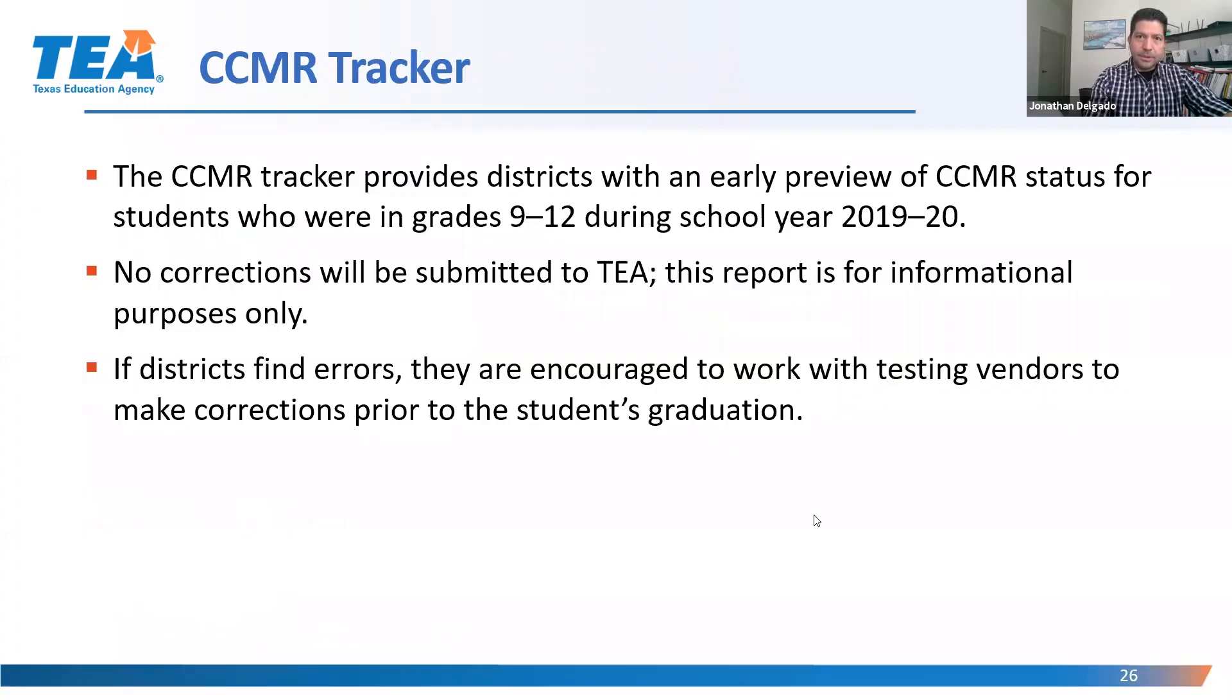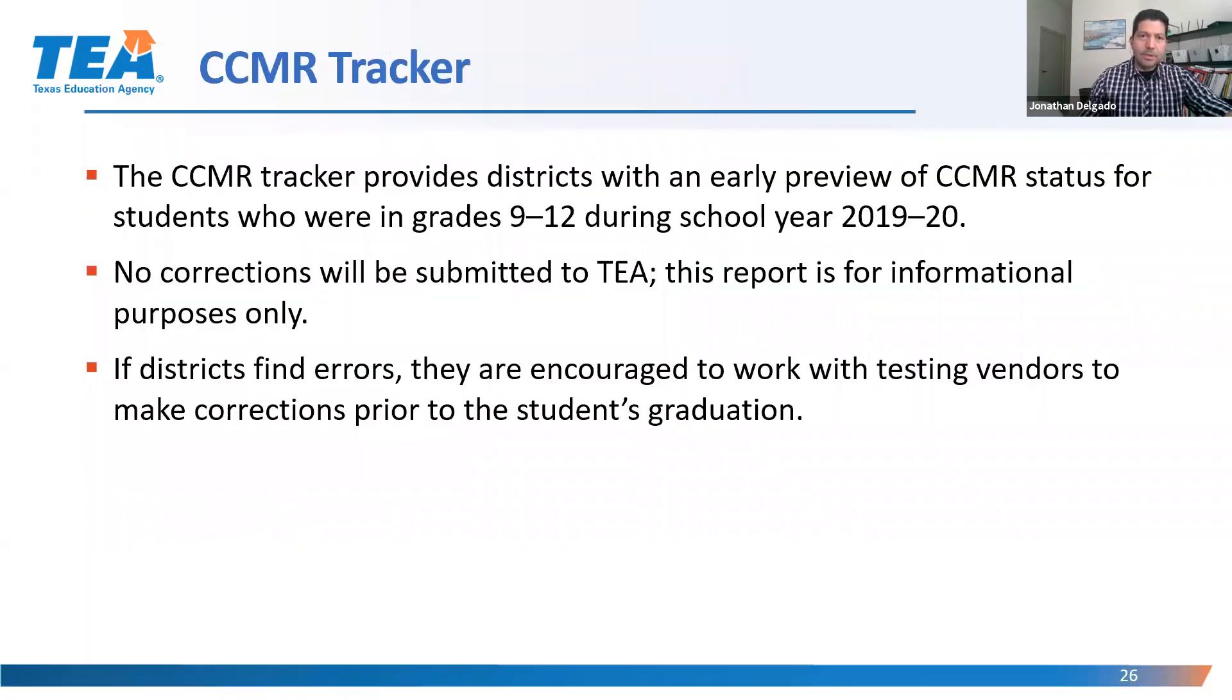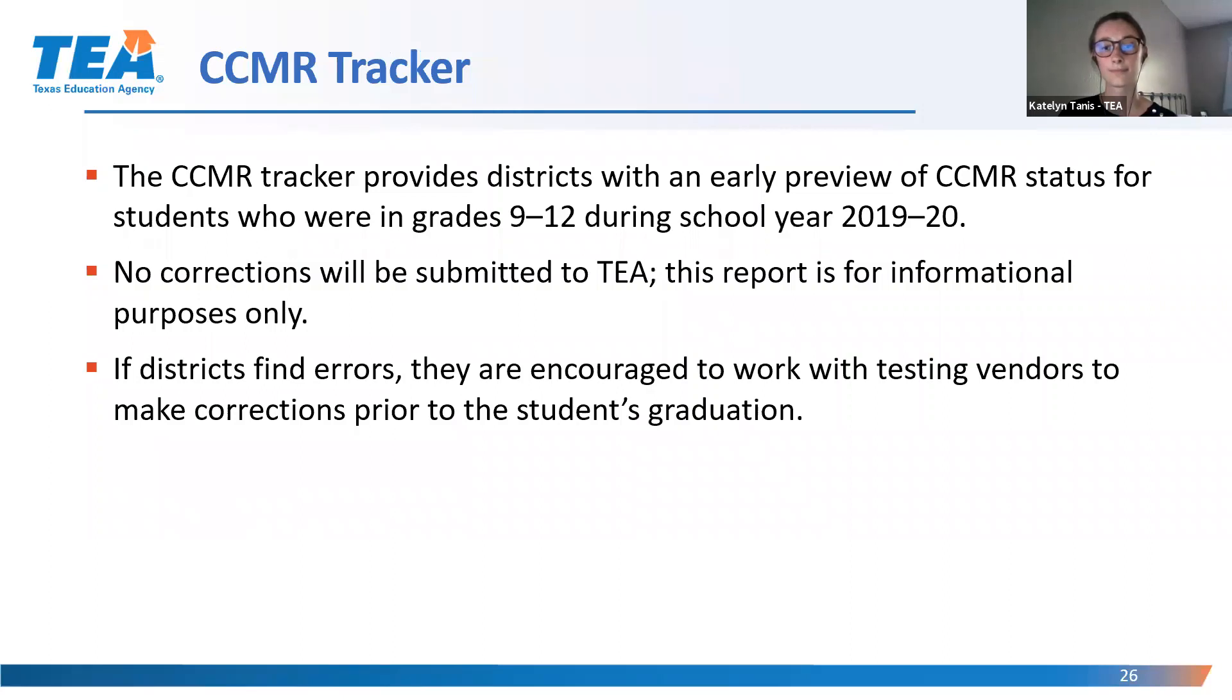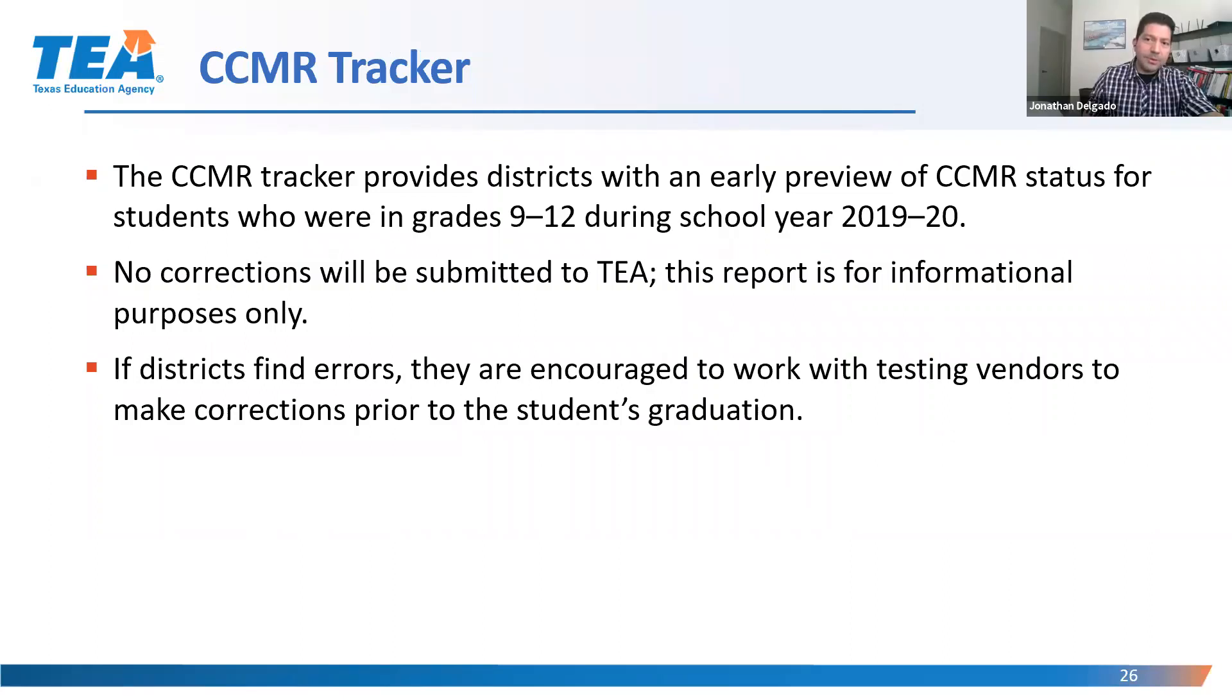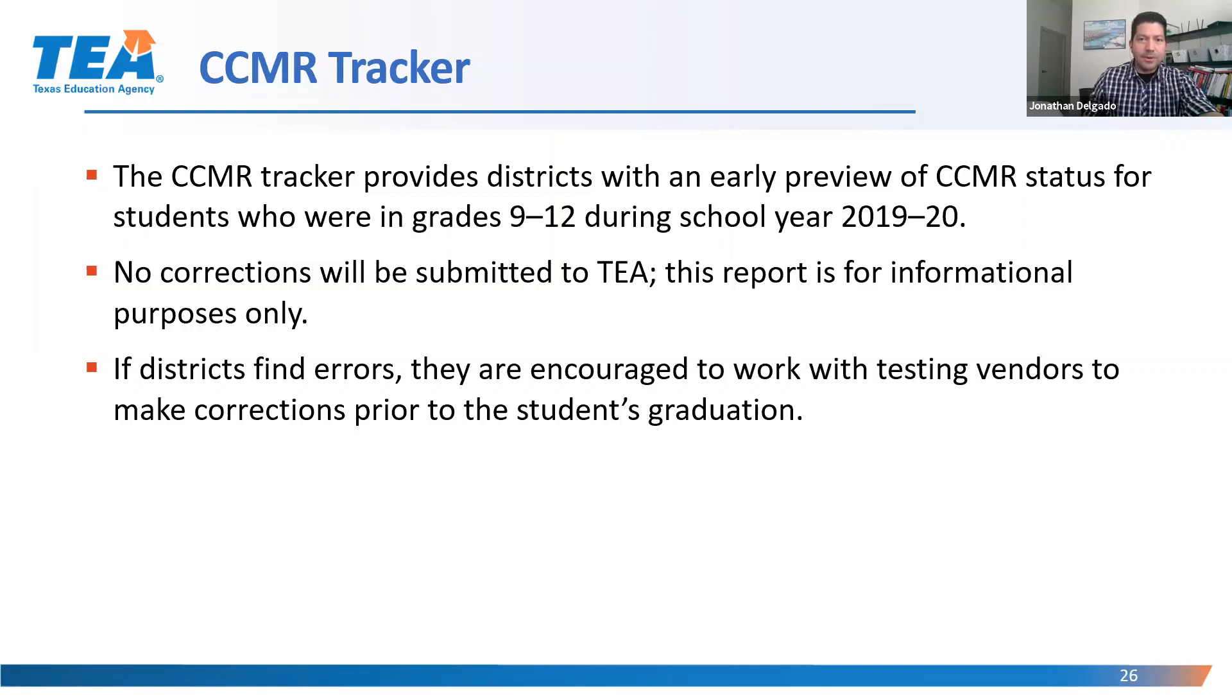Okay, let's talk about the CCMR tracker. Now, the CCMR tracker is going to provide districts with an early preview of the CCMR statuses for students who were in grades 9-12 during the school year 19-20. And again, this will be available on August 17th. So districts will be able to see the CCMR statuses of freshmen, sophomores, juniors, and seniors during the 19-20 school year.